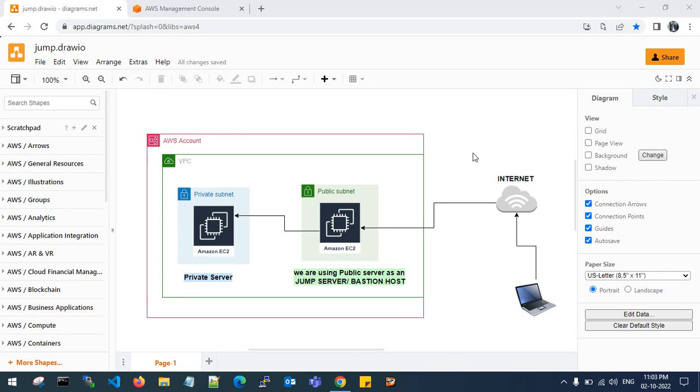Hello guys, good evening, welcome back to my channel. In this video, I will show you how to connect a private subnet server as a public server. We will use a public server as a jump server or bastion host.